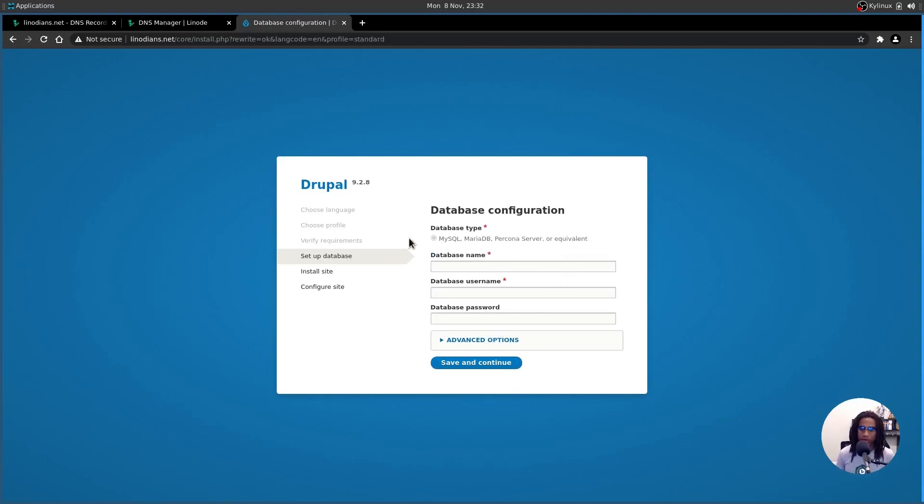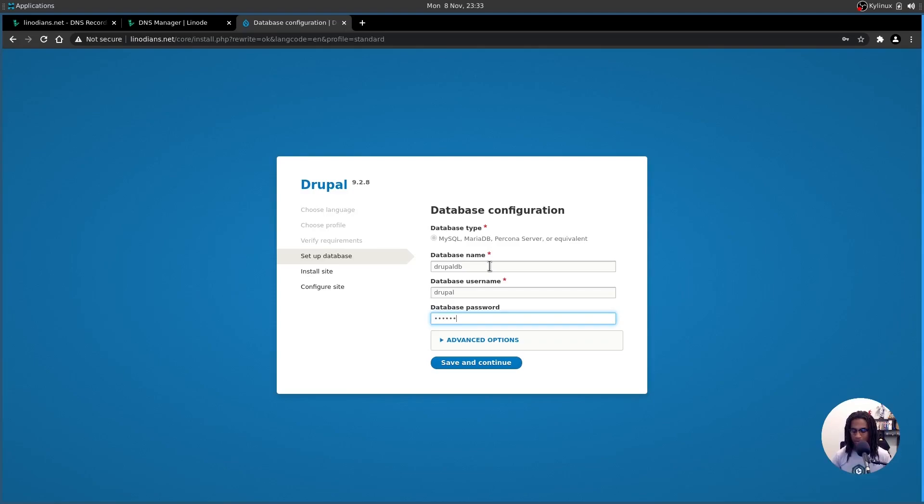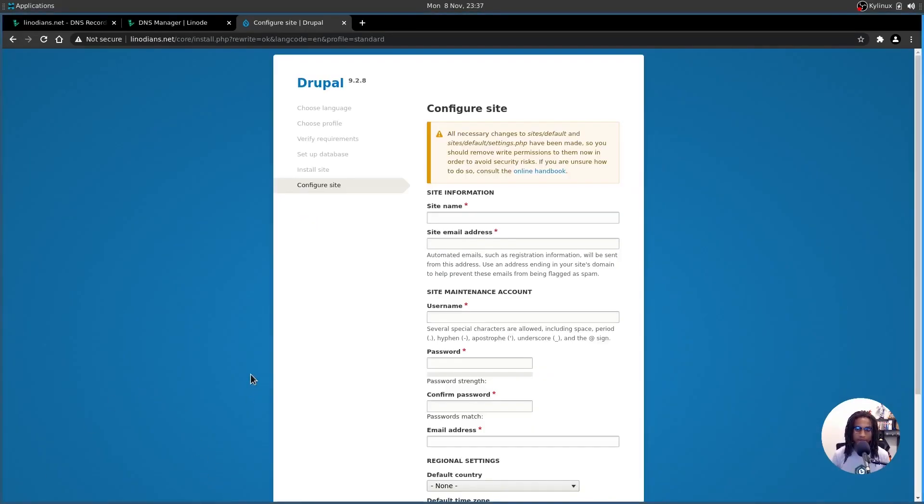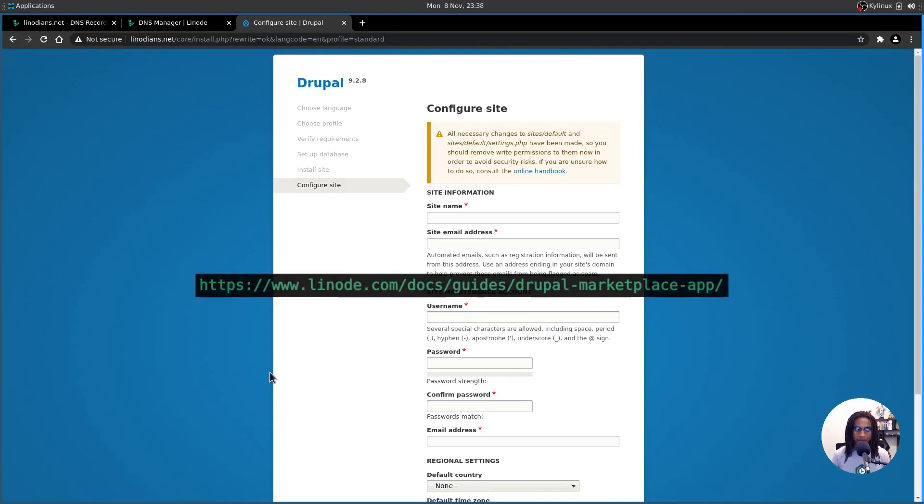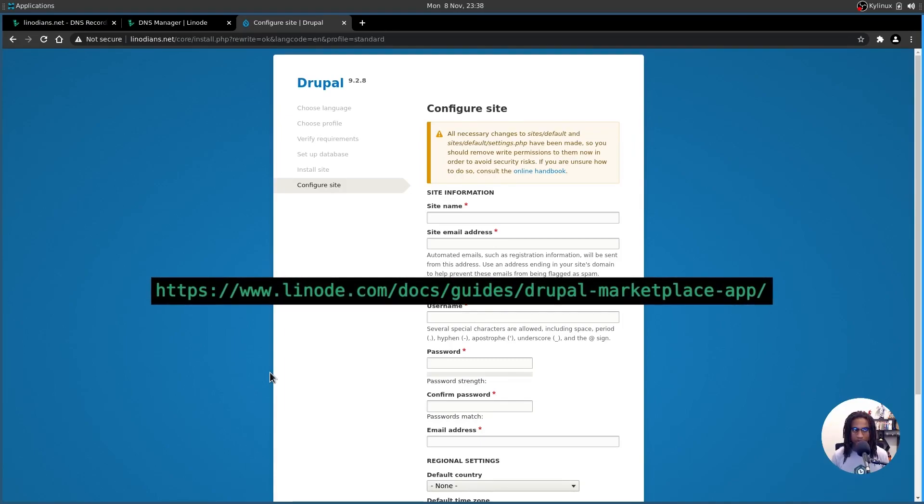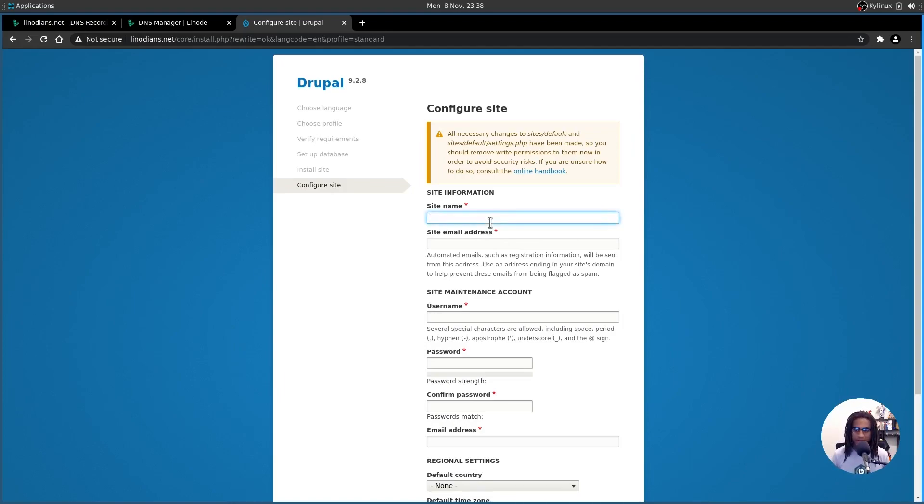Now from here, we're going to configure our database. The database name is going to be Drupal DB. The username is going to just be Drupal. And the password is going to be the one that we set up when we were setting up the node. And now Drupal is being installed. All right, and our installation is complete. For more information on the installation process and just getting Drupal set up with the node entirely, check out linode.com/docs/guides/Drupal-marketplace-app. A link will be in the description below.